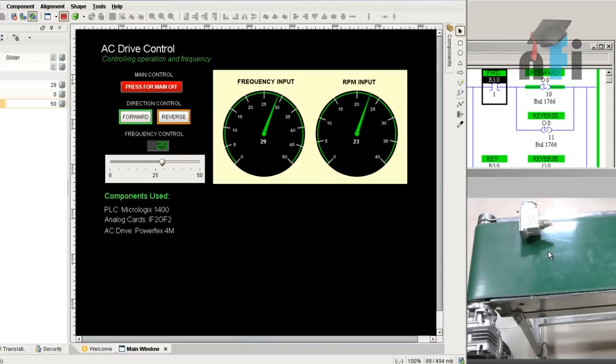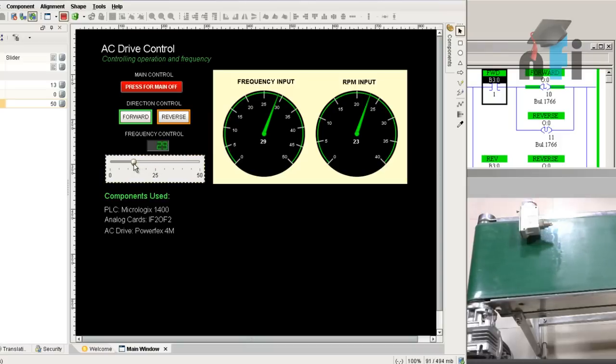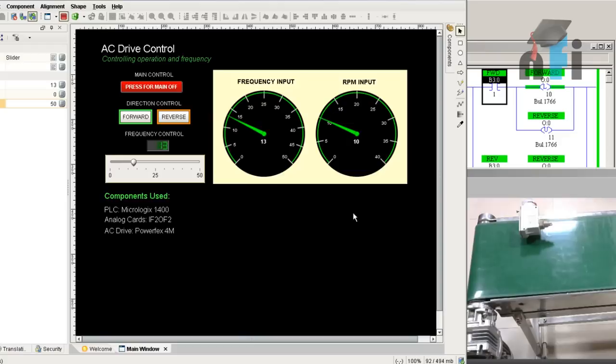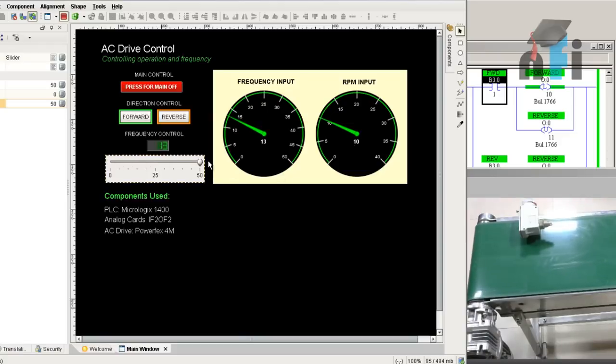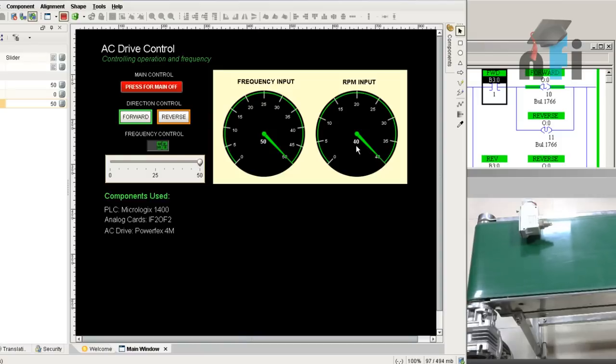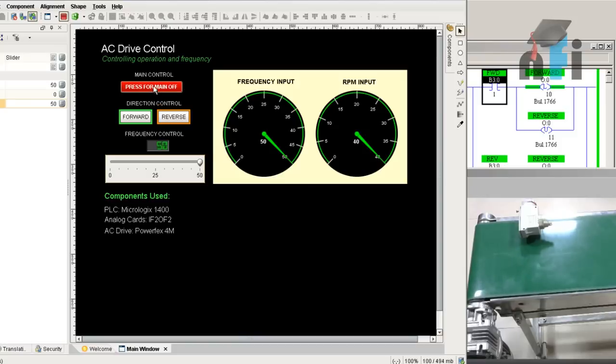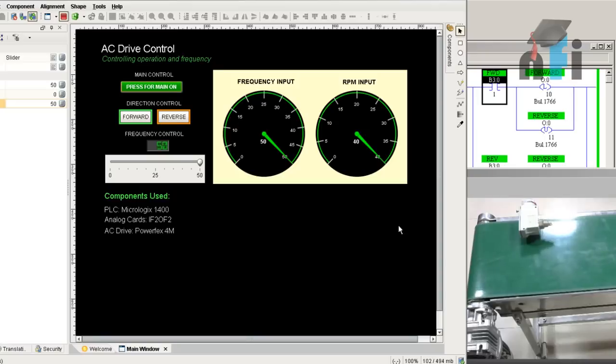If I want to decrease the frequency, it will decelerate to 13 hertz or 10 RPM. This is the gearbox. You can achieve maximum RPM by having 50 hertz which leads to 40 RPM, the maximum RPM of the motor. If you press this stop button, this will stop the drive. This is actually actuating and deactivating the outputs of the PLC.